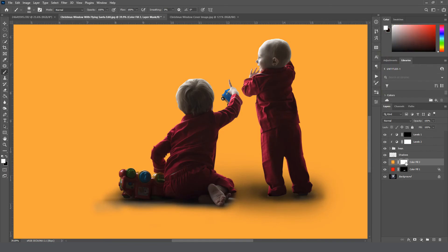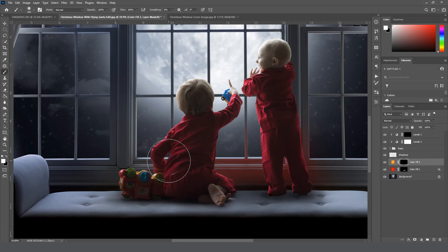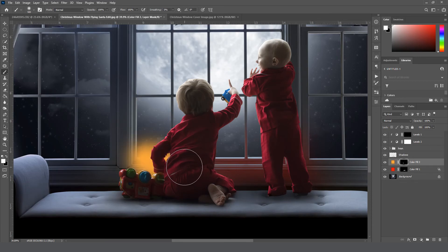Click on the white mask, Control I to invert it. Grab a brush, set to white, 100% opacity. We're going to paint it right there on the window.